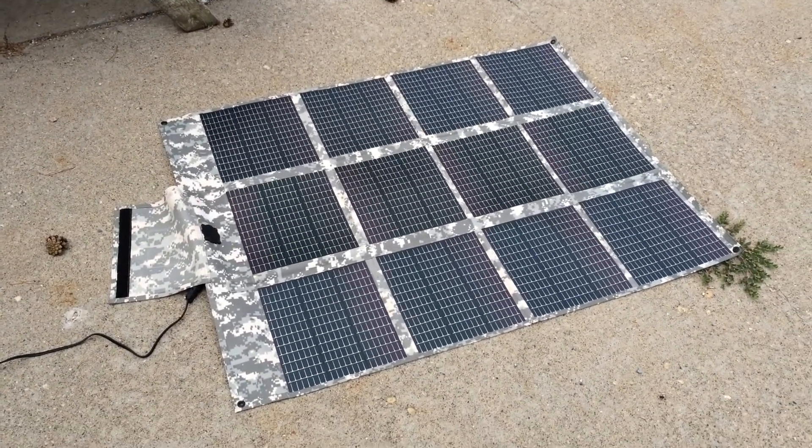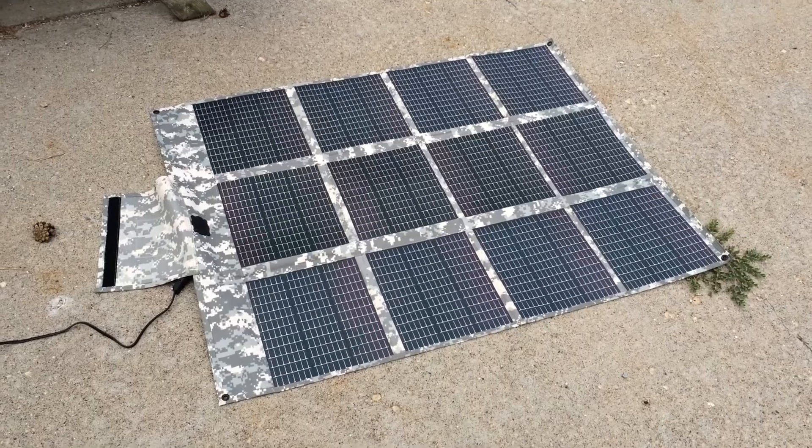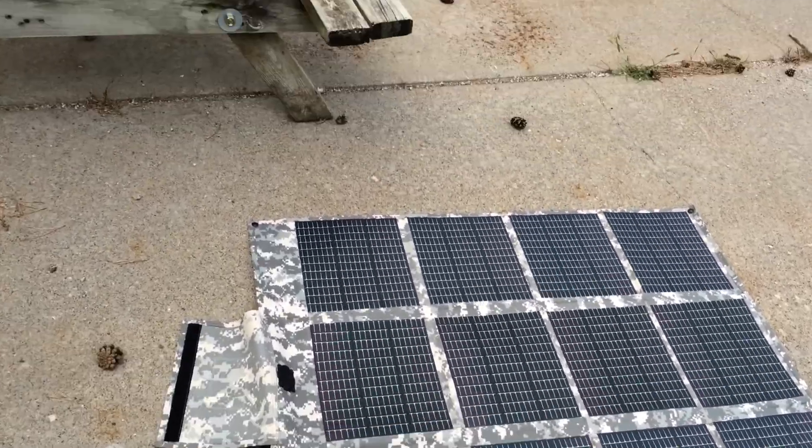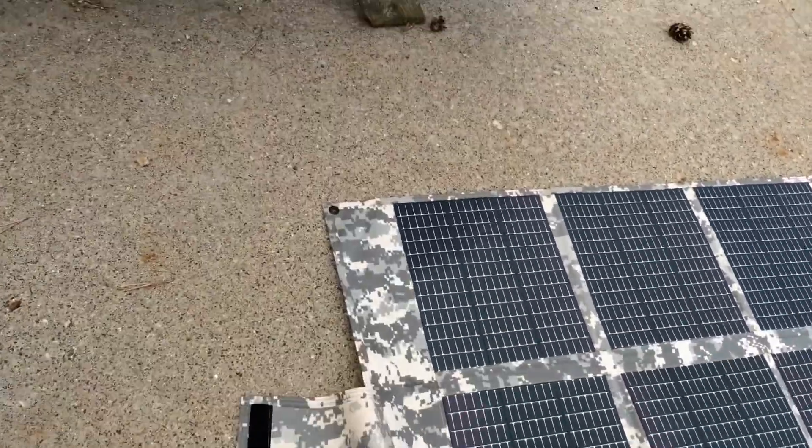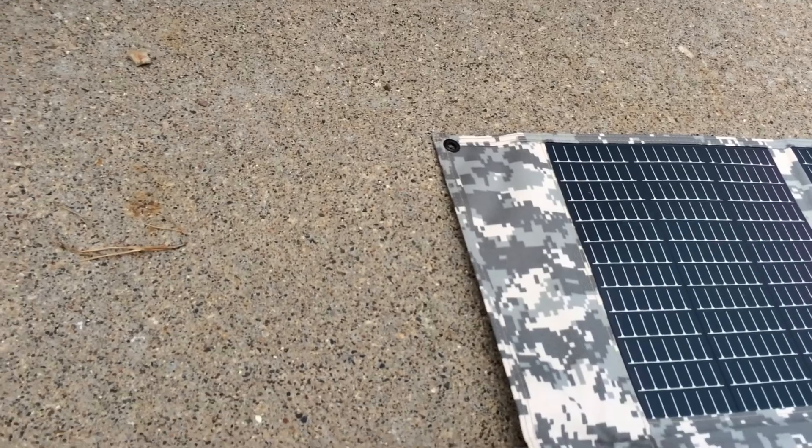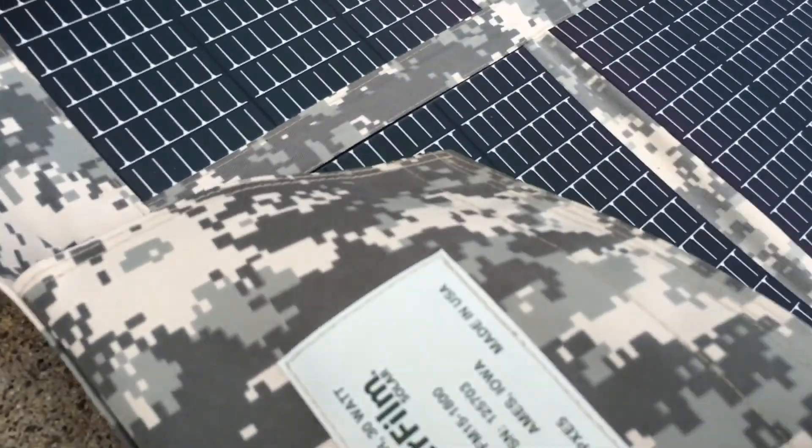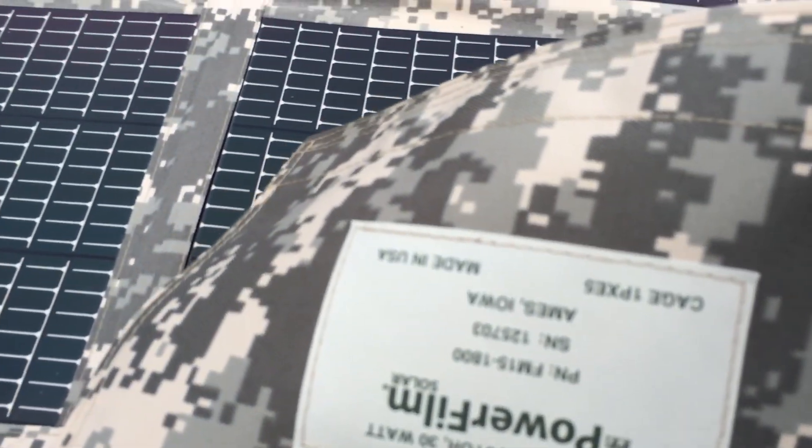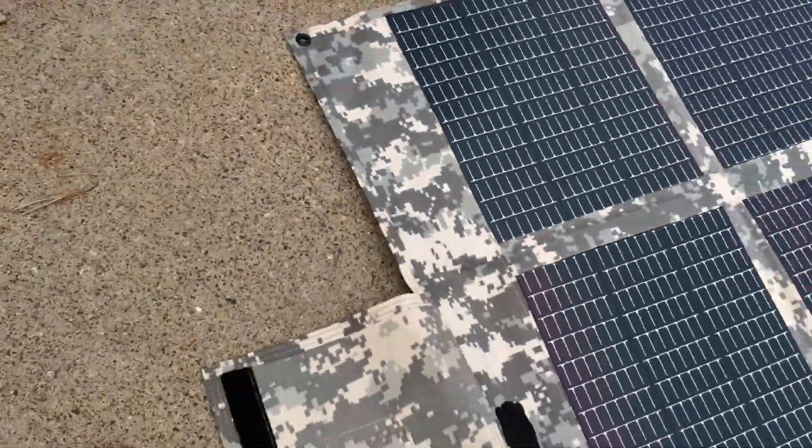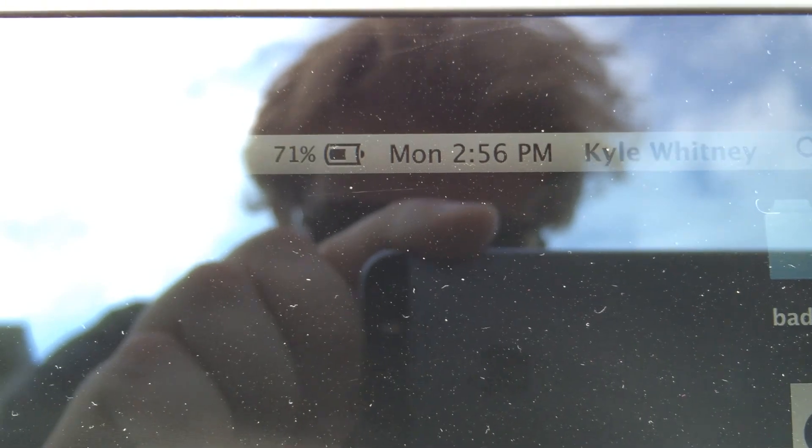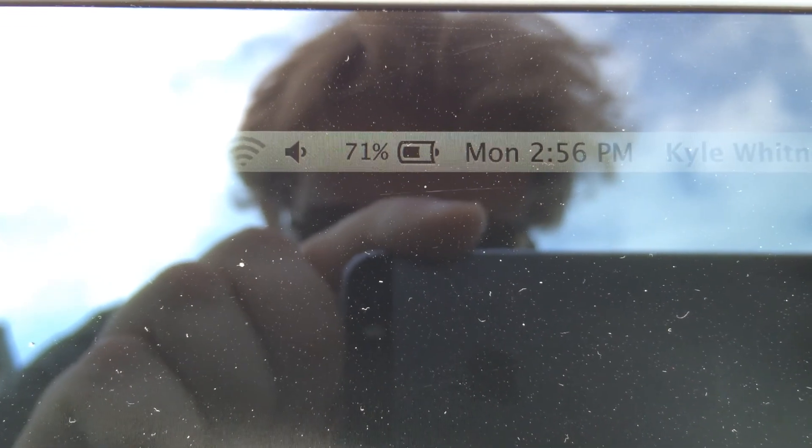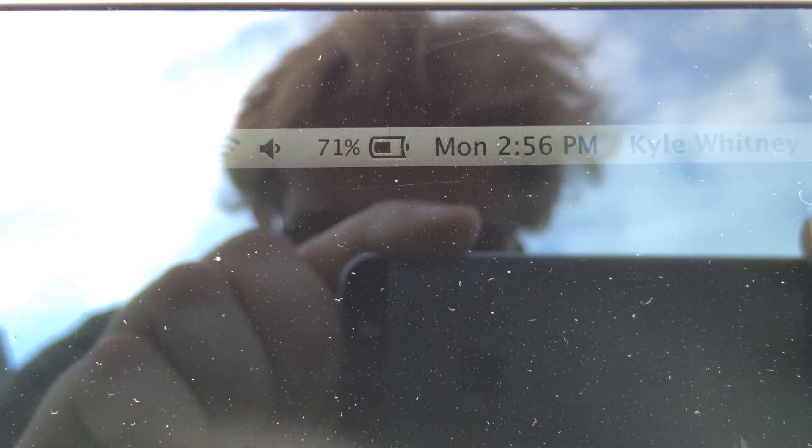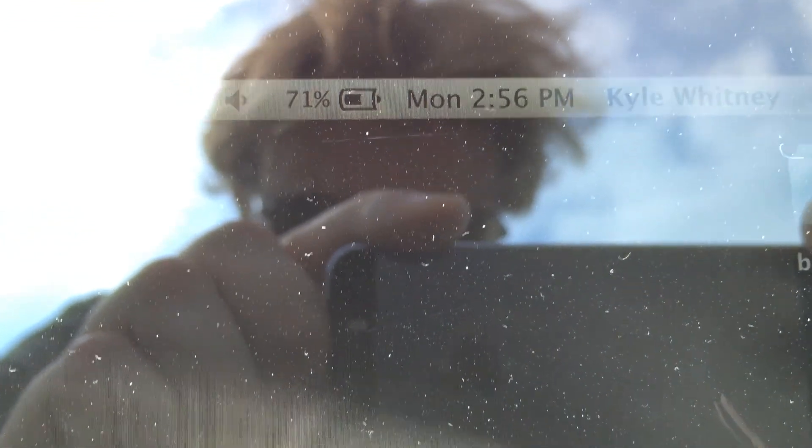Okay, so it's been 4 hours. This is the PowerFilm. It's a 30 watt model. It went from 37% to 71%. So 34% increase in 4 hours.